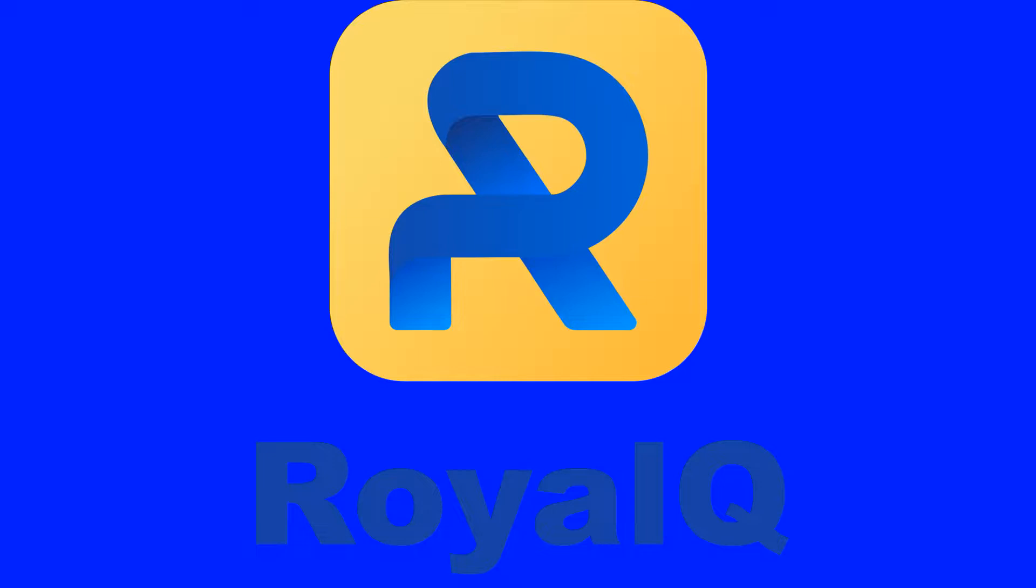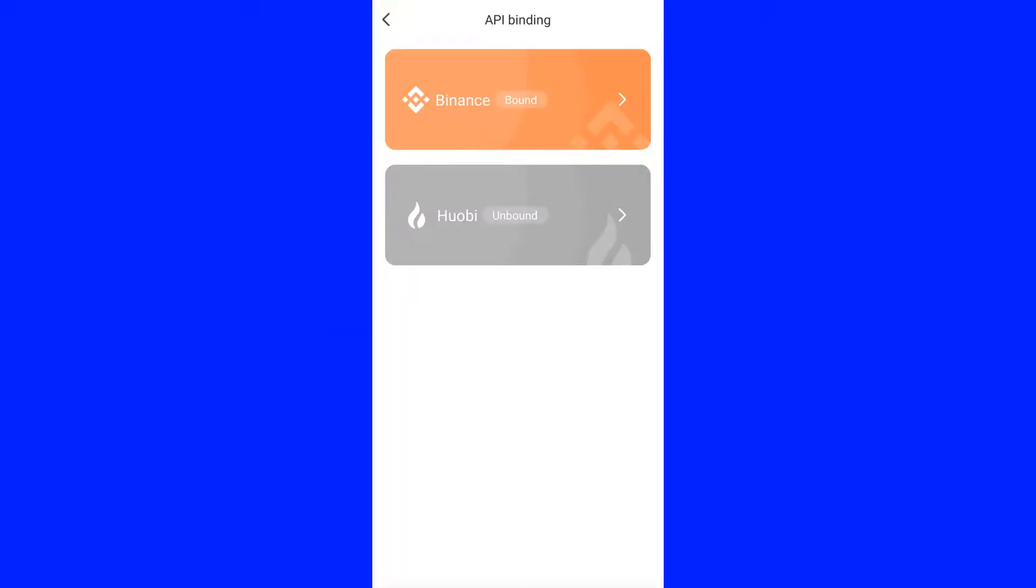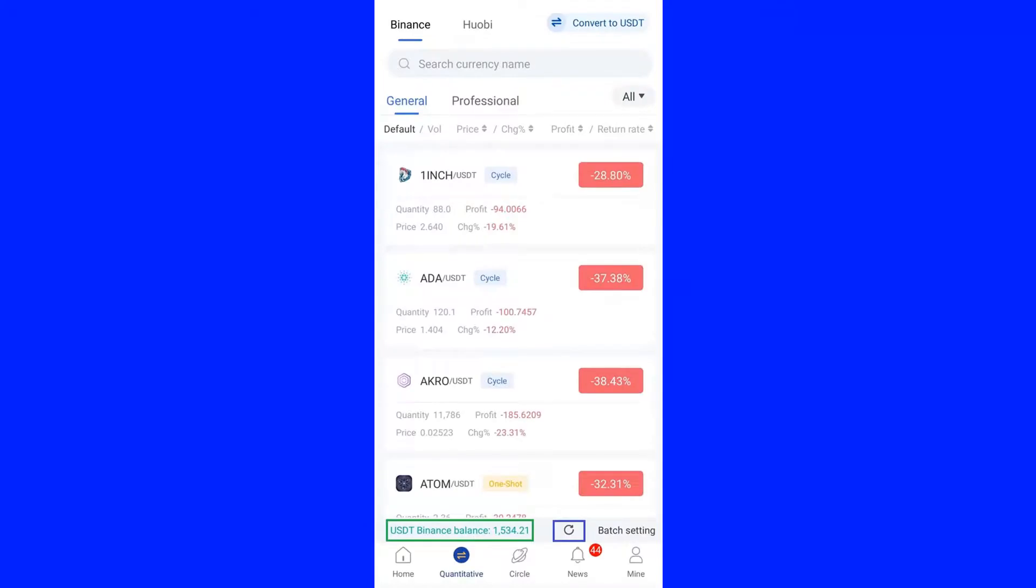On completion of binding process, the Binance label will be displayed in orange color which will be written as bounded. To verify whether the binding is successful, go to the home page of RoyalQ and click the quantitative button. Check the USDT Binance balance displaying on the top of the quantitative button. If it is displayed correctly, your API binding is intact.